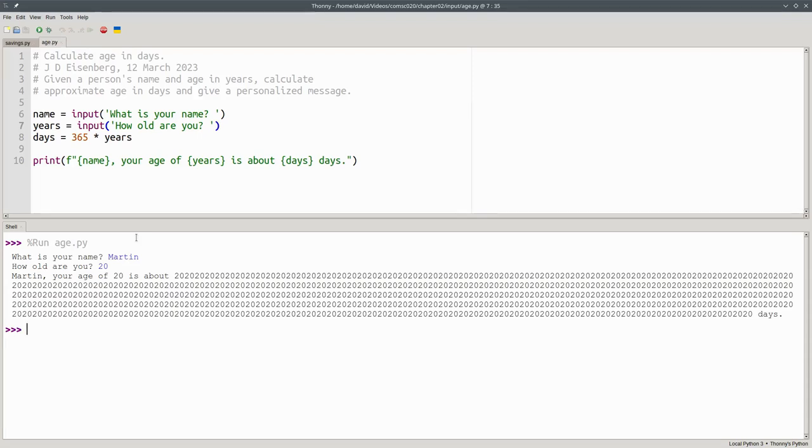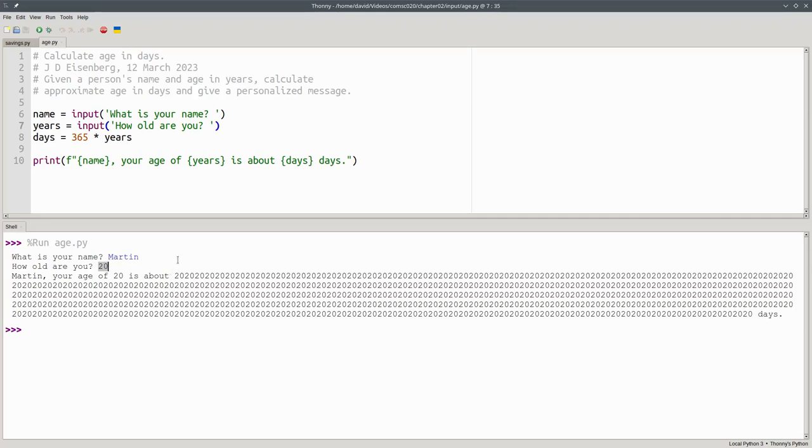What happened there is strings. Whenever you do input, the result of the input function is always, always, always a string. When we asked how old are you? Instead of getting the number 20, we got the characters 2 and 0, and that's what years referred to on this line here.